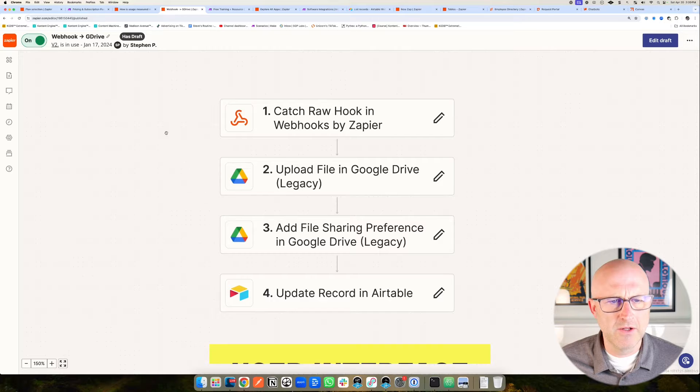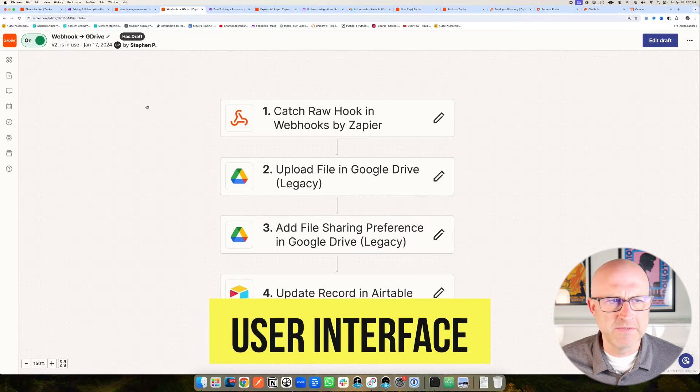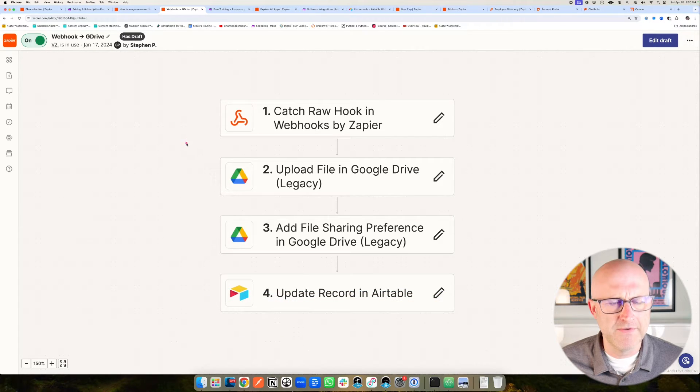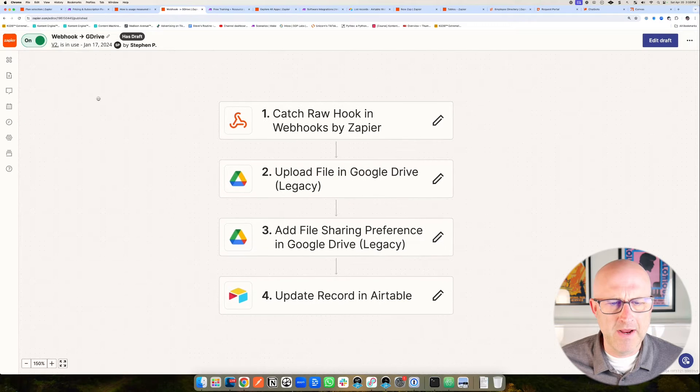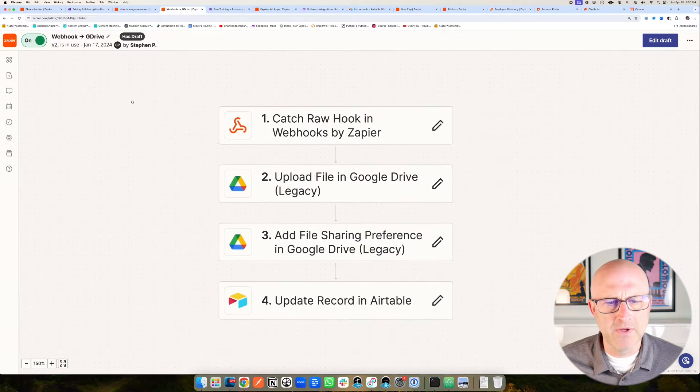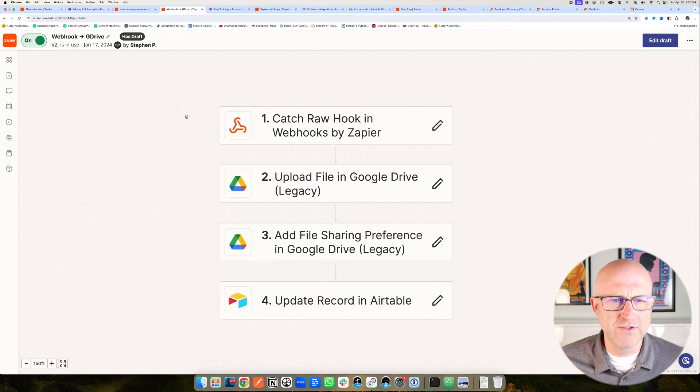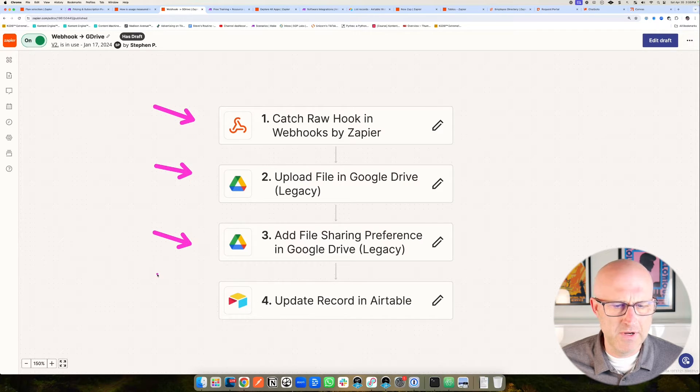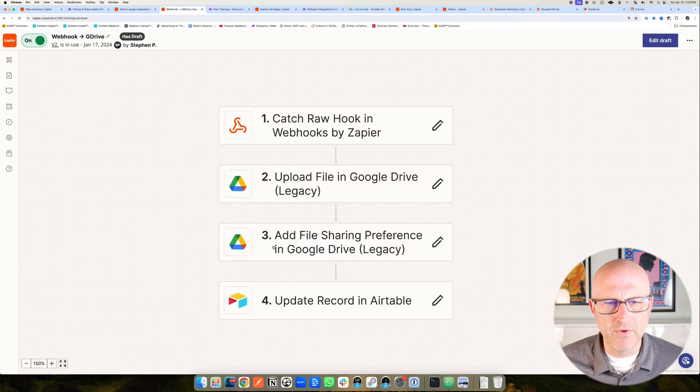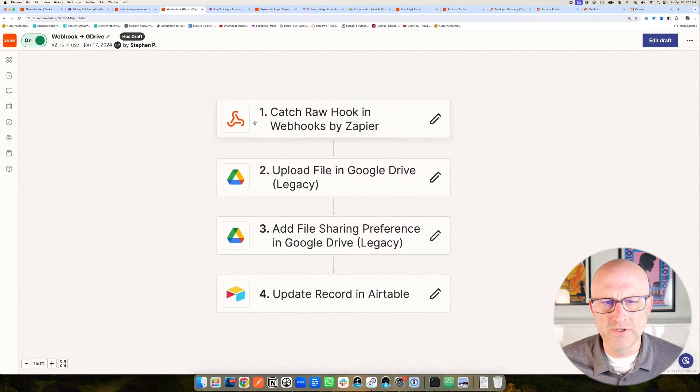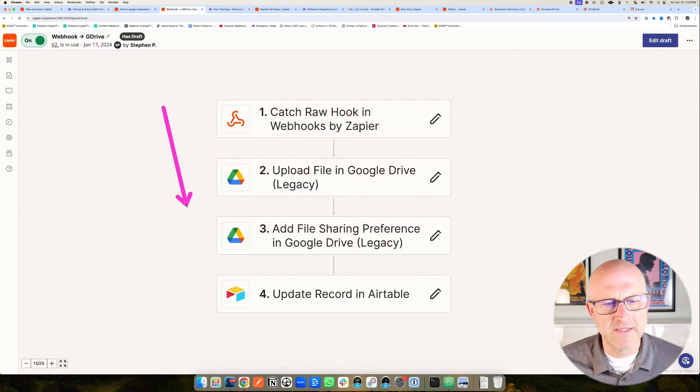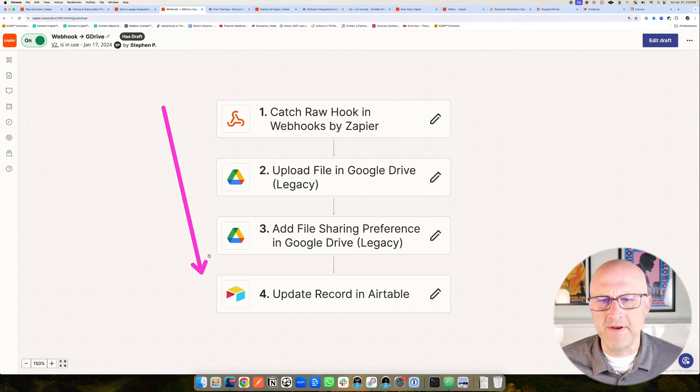Now let's talk about the user interface and the experience of working in both applications. I'm in Zapier right now, and I'm looking at an automation. You can see it's a very straightforward process to build out an automation. We have step number one, step number two, step number three, and step number four. It's a very linear and simple approach. We have one Zap that leads into the next, and it's very easy to understand what's happening.